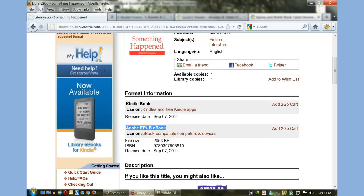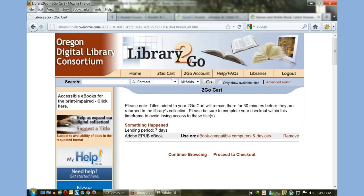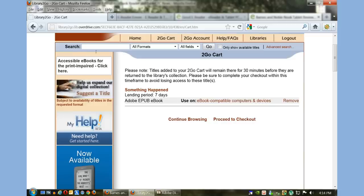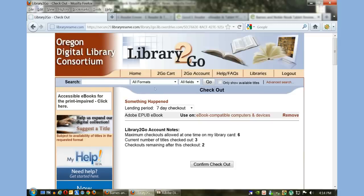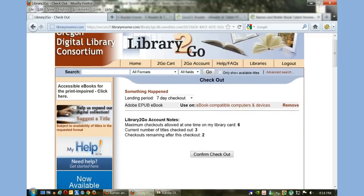We want to check out the Adobe EPUB book. We've decided this is the book for us, so we're going to add it to our To-Go Cart. You can either check out one book at once or numerous books—it depends on how many you're allowed to check out per month or at once.